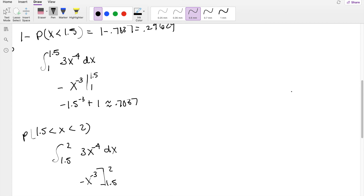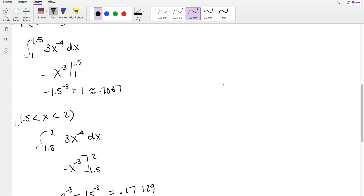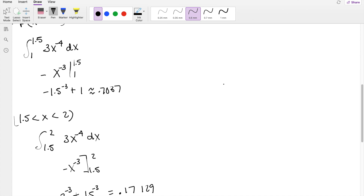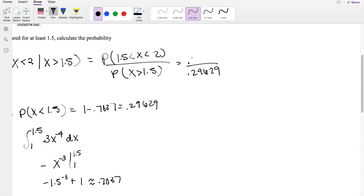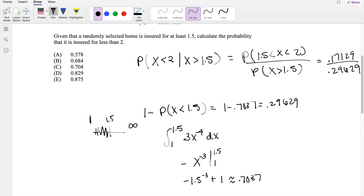Okay, so now we have everything we need. The denominator we figured out was 0.29629, and the numerator we said was 0.17129. So we plug that into the calculator and you get 0.57812, which is equal to 0.578 — our answer A.